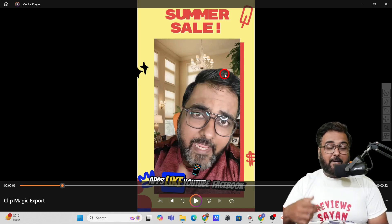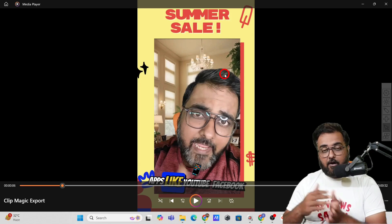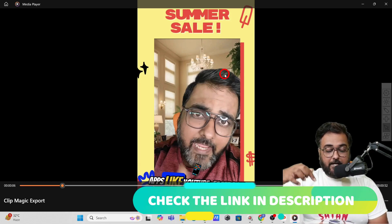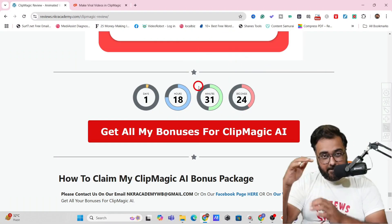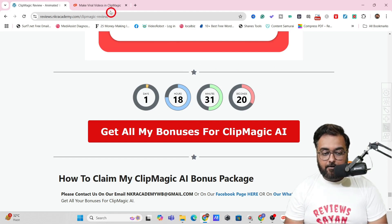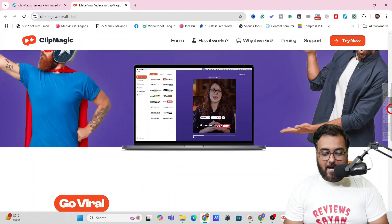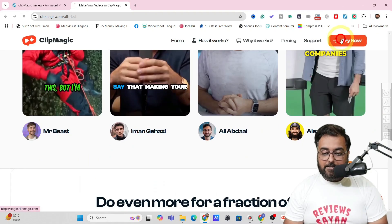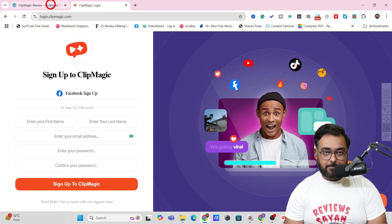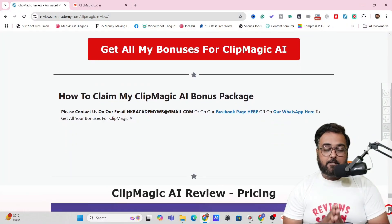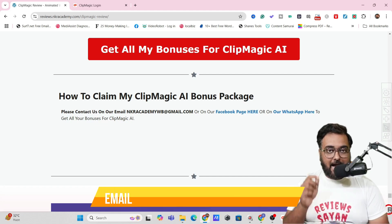I'm sure you'd love to have this tool in your toolset. If you do want it, why not buy via me because I'm giving you the best-in-class bonuses for this Clip Magic review. Go down to the description link, click the link to my bonus page, and scroll down to find any of the red buttons — clicking which will take you to the Clip Magic AI sales page. Click any of the 'Try Now' buttons and get access to Clip Magic along with all my bonuses thrown in for absolutely free. To claim all your bonuses, text us on the WhatsApp number shown on screen or email us at nkracademywb@gmail.com.